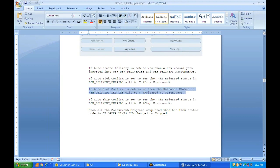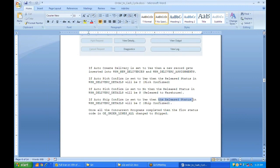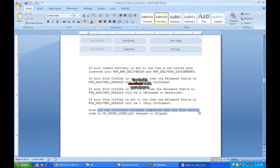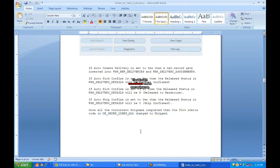If Auto Ship Confirm is set to Yes, the release status becomes C (Confirmed/Shipped). These release statuses are very important — based on the release status in WSH_DELIVERY_DETAILS, you can tell whether goods have been shipped or only picked from inventory. Once all concurrent programs complete, the FLOW_STATUS_CODE in OE_ORDER_LINES_ALL changes to Shipped, and the goods can be sent via transport.